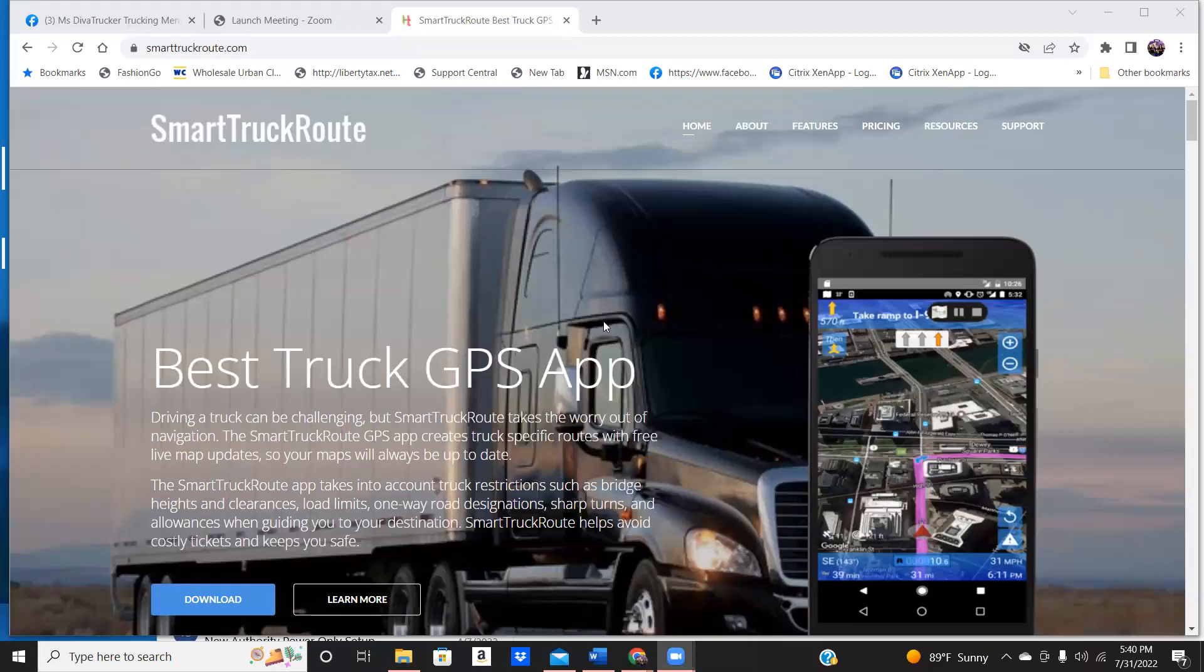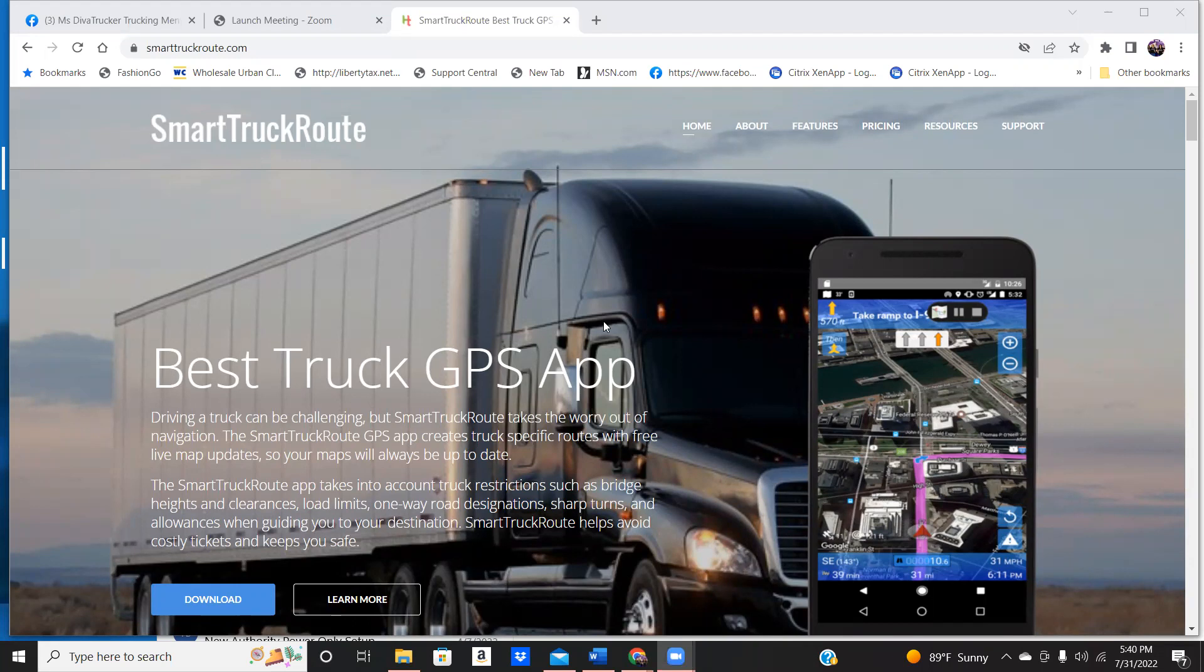Hey guys, I want to come to you again today to tell you about the best trucking GPS app that you can get. I've been using this app for the last, I want to say three years.